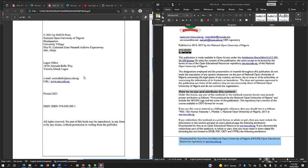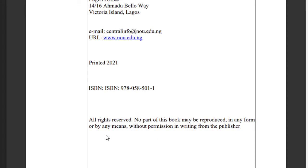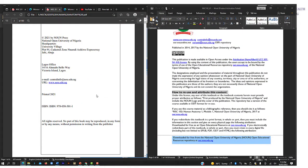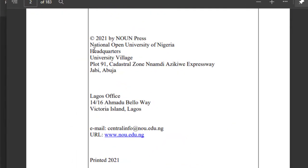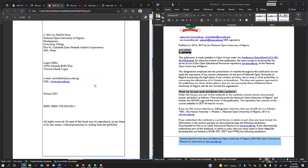This is the license page. As you can see, it is printed in the year 2021 and also has an ISBN number. It says 'all rights reserved — no part of this book may be reproduced in any form or by any means without permission in writing from the publisher.' So before you can use this material, you need to reach out to the Now Press or National Open University of Nigeria or any of these authors before you can use this material.